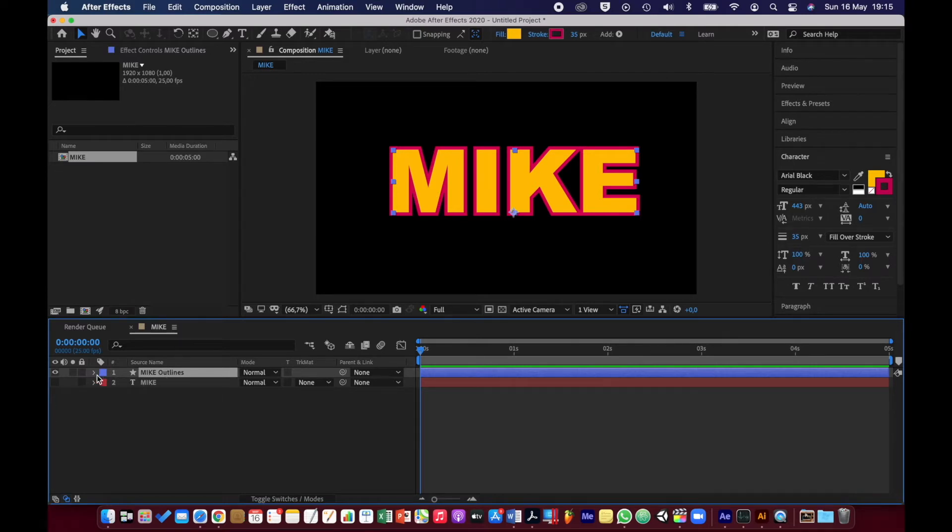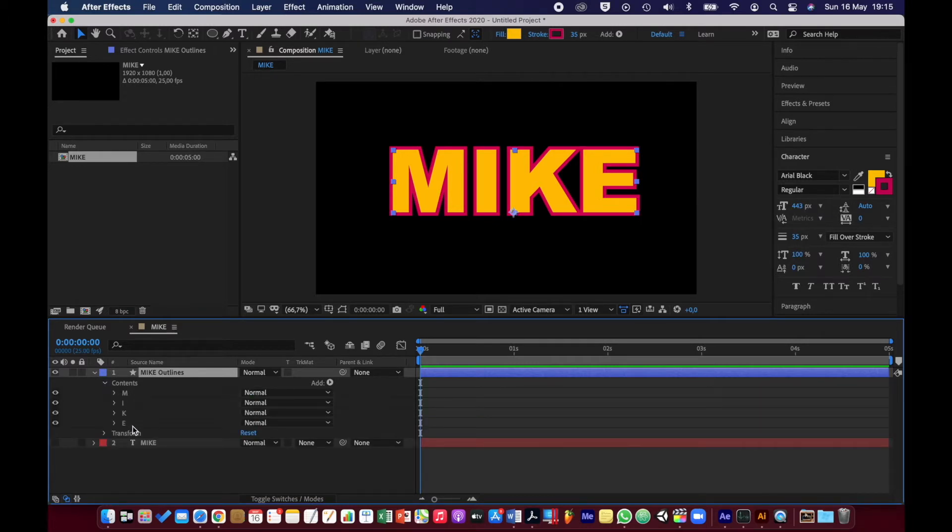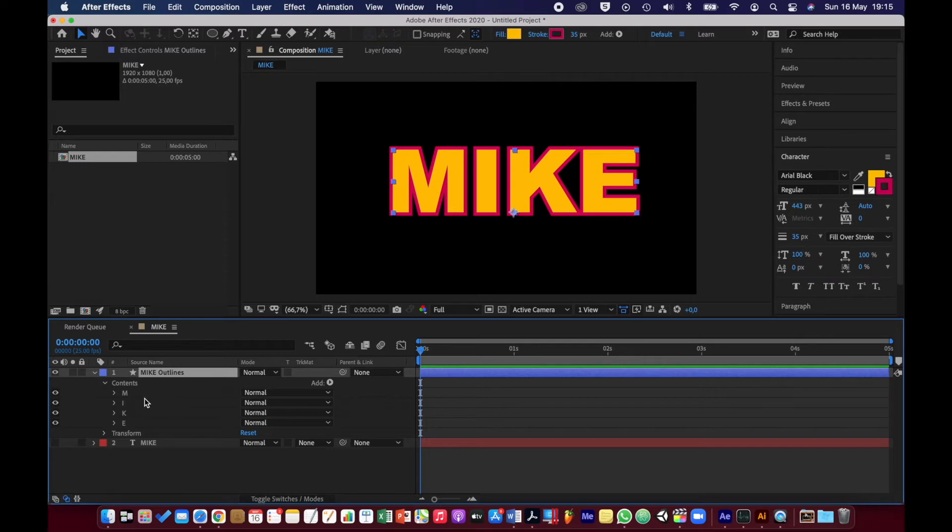Now we can dig in here and start playing around. I'm going to go to the layer and open up Contents, and you can see each letter is separated out. Here's what's quite cool about this - you can do certain things to letters individually, but you can also do things to the whole word as well. So you've got two levels of control.